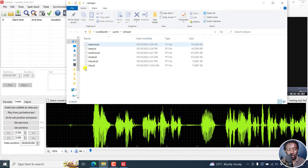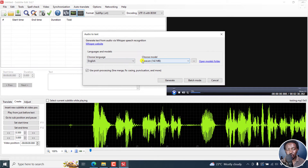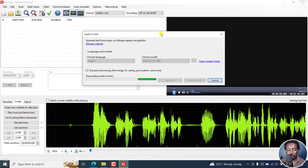You can always open the models folder to see the different models available for you. We've already selected English as our language, and then the model — let's go with base.en. Now use post-processing: line merge, fixed casing, punctuation, and more. As mentioned, this is a little bit graphic-intensive, not like the VSK models, and it's taking a longer time. You don't see how many minutes are remaining inside Subtitle Edit — this is still in the experimental phase. So let's click Generate. It's extracting the audio and then transcribing it.